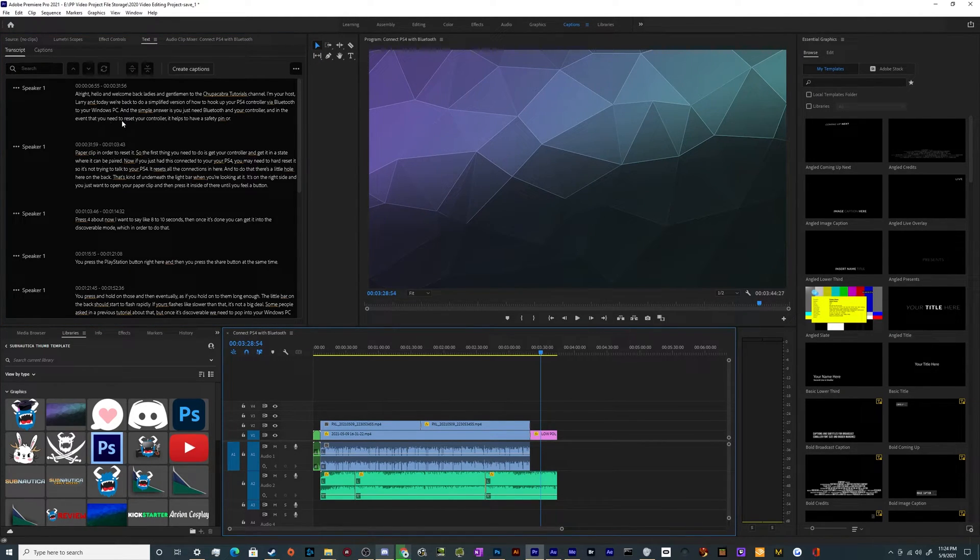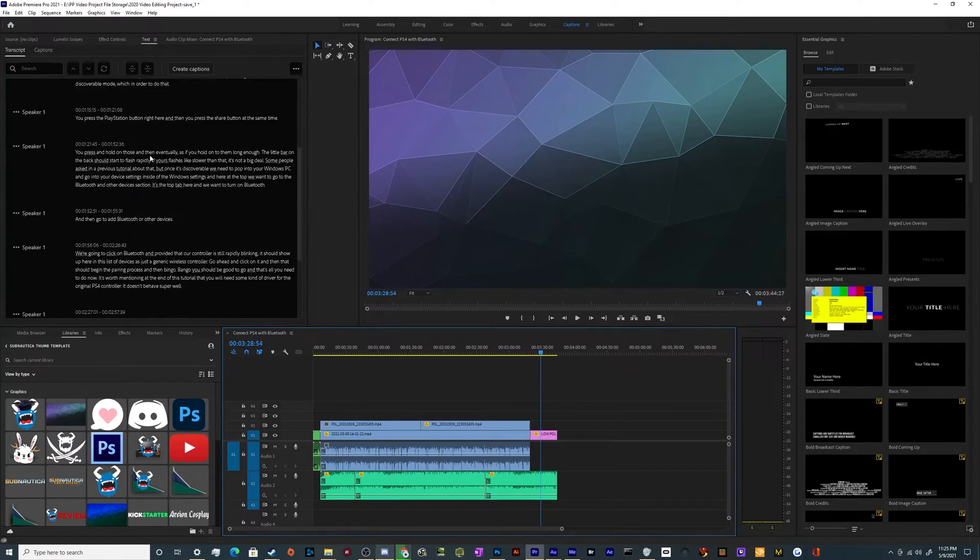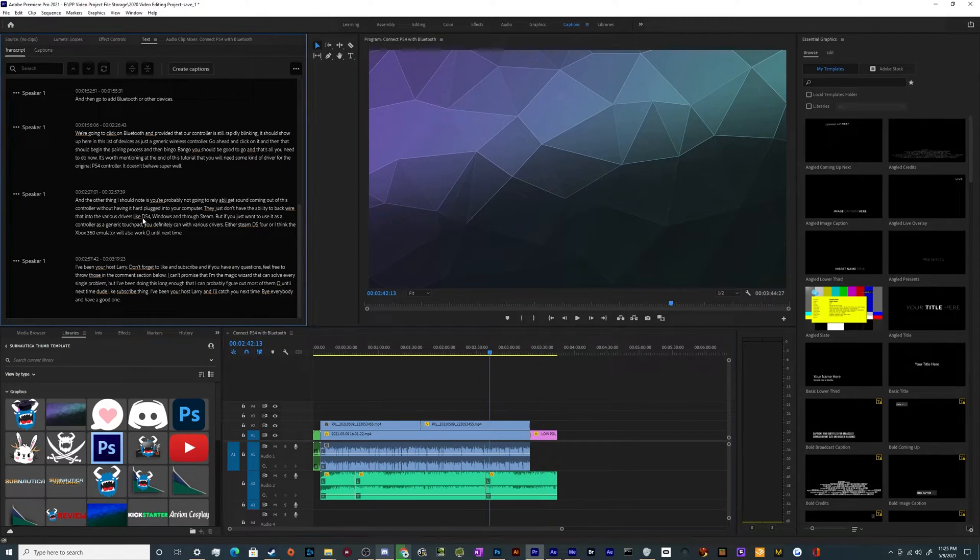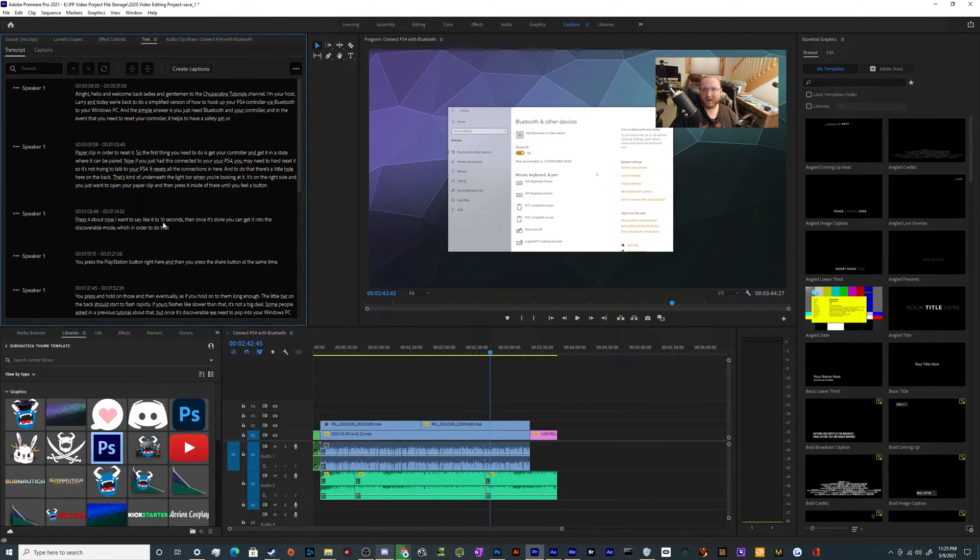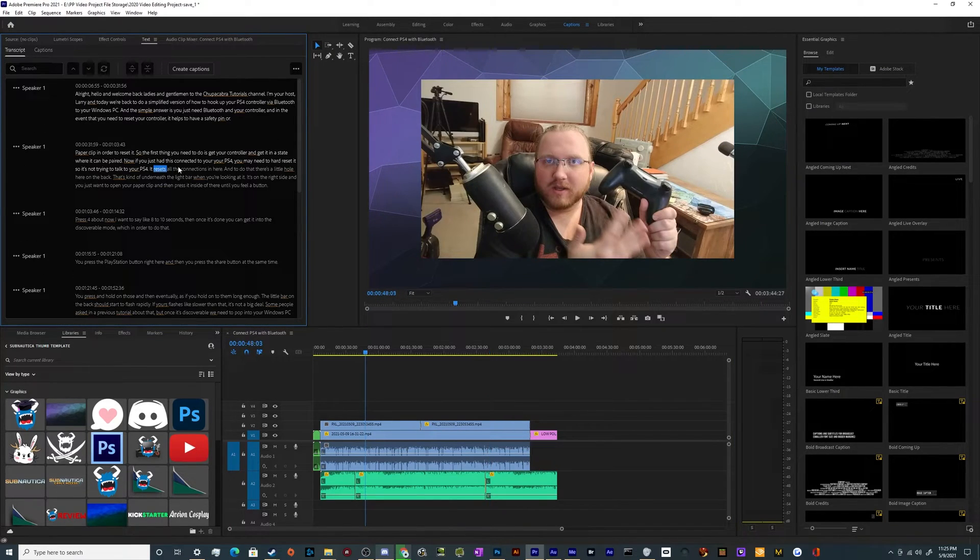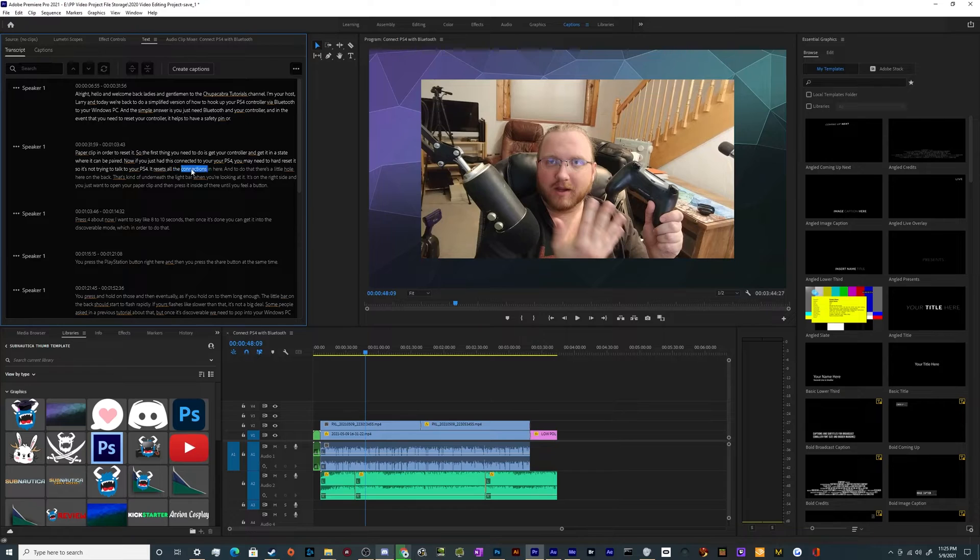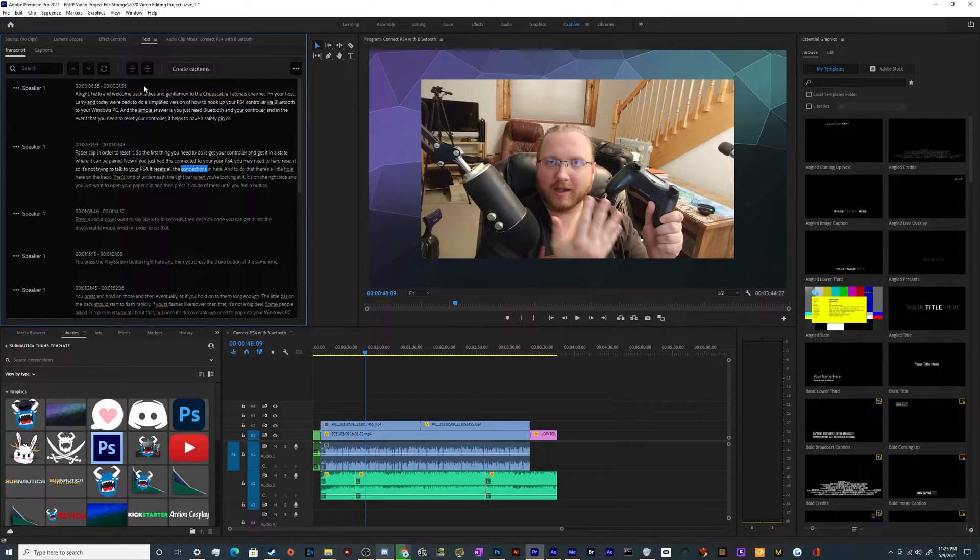OK, so now that it's done, you can sort of get the entire readout of everything that you've said here, and you can even click on it and it'll tell you where each word appeared in the video.